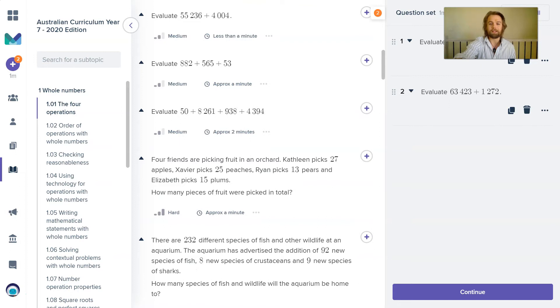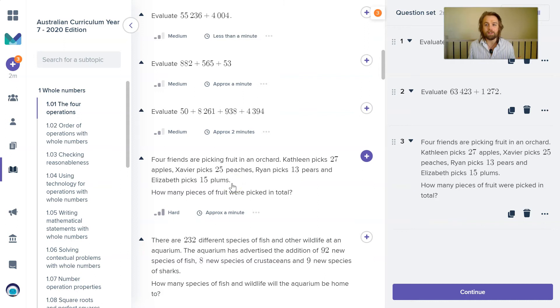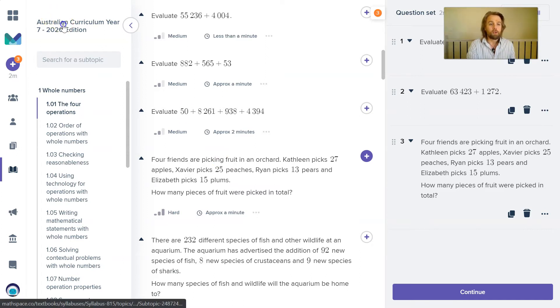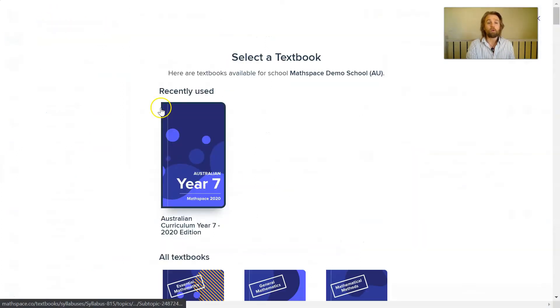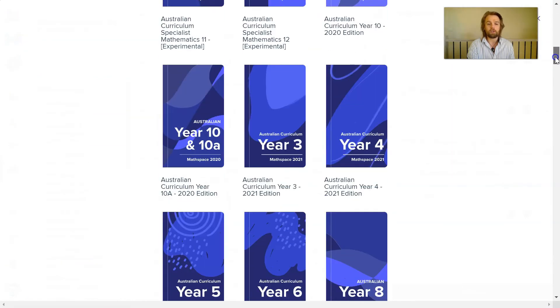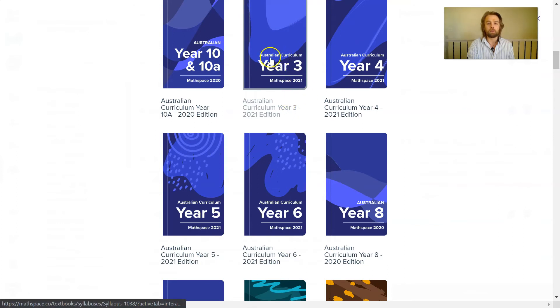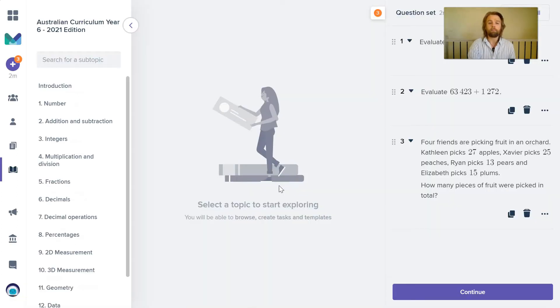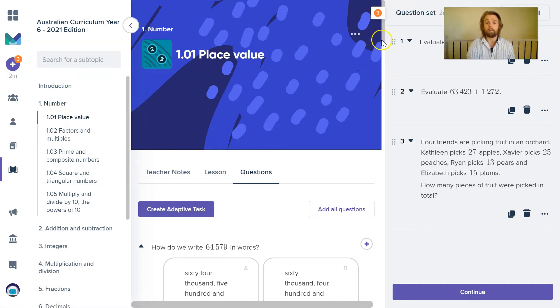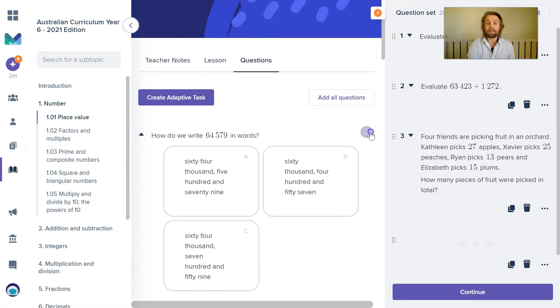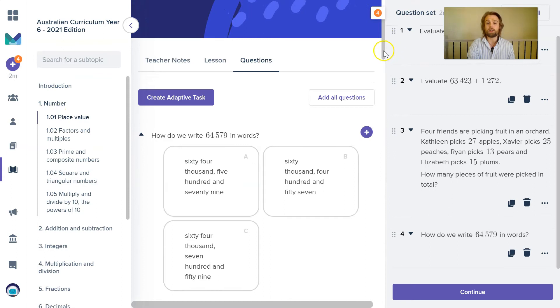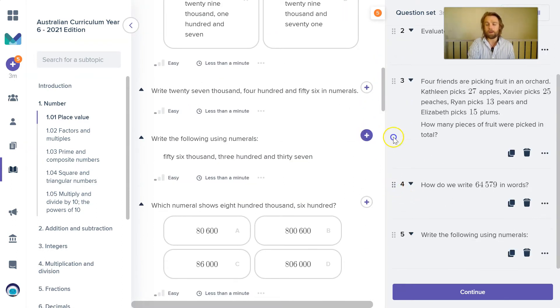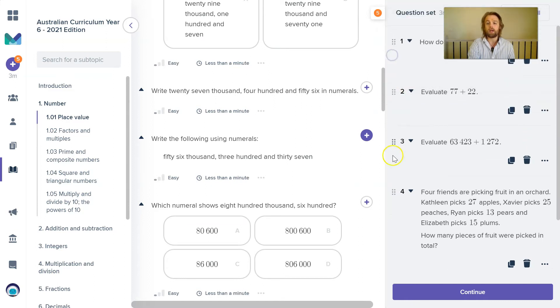Keep in mind that not every year seven that comes into your year seven class is a maths expert. Sometimes they have some gaps based on perhaps misconceptions that they had while they were at primary school. So as a teacher, what you can do in Mathspace is you're not limited to just year seven for your year seven students. I could come here and I could look at grade three, four, five, or six, maybe look at some basic place value work that perhaps I want my students to do first. And I can add these questions into the task as well.